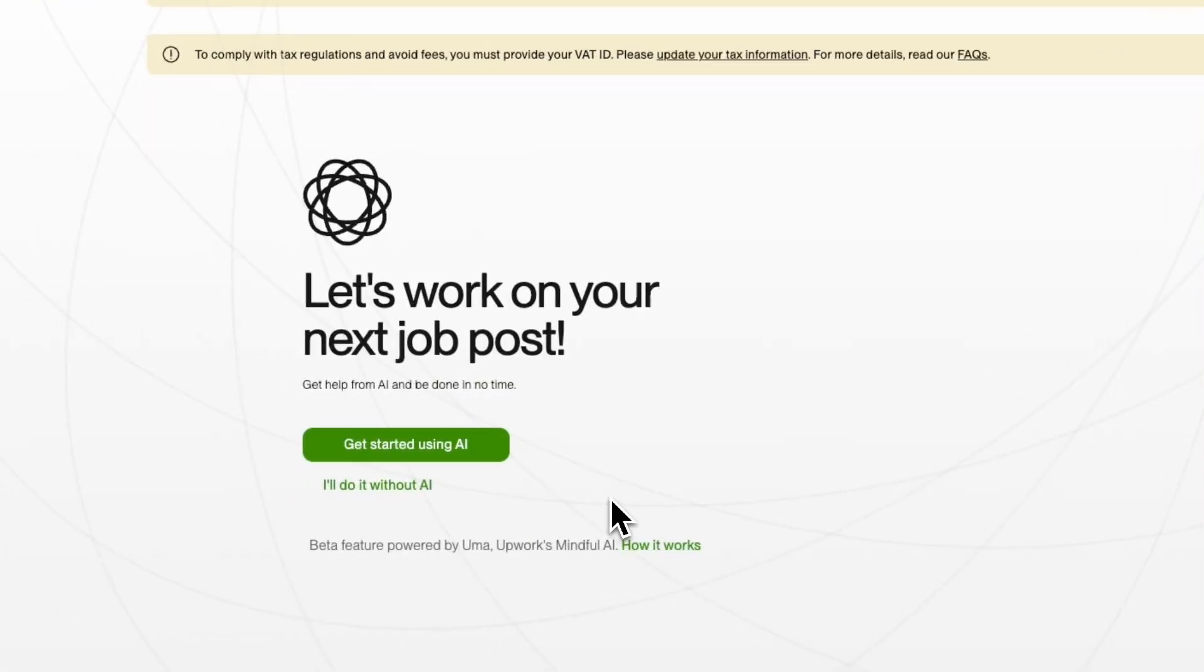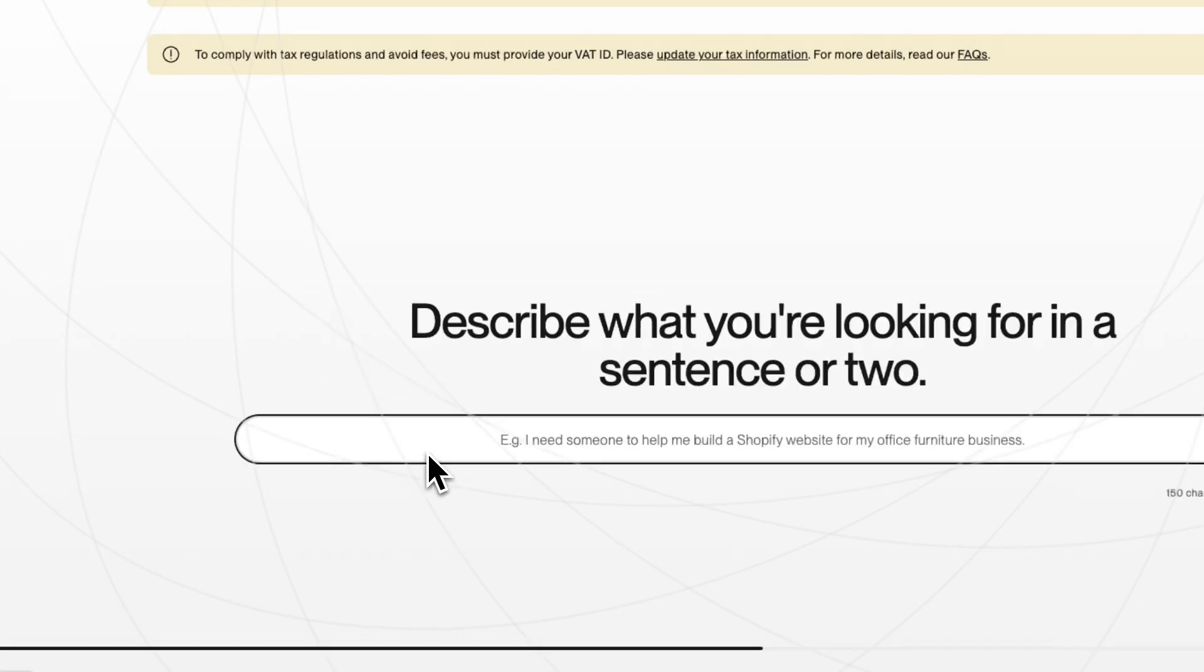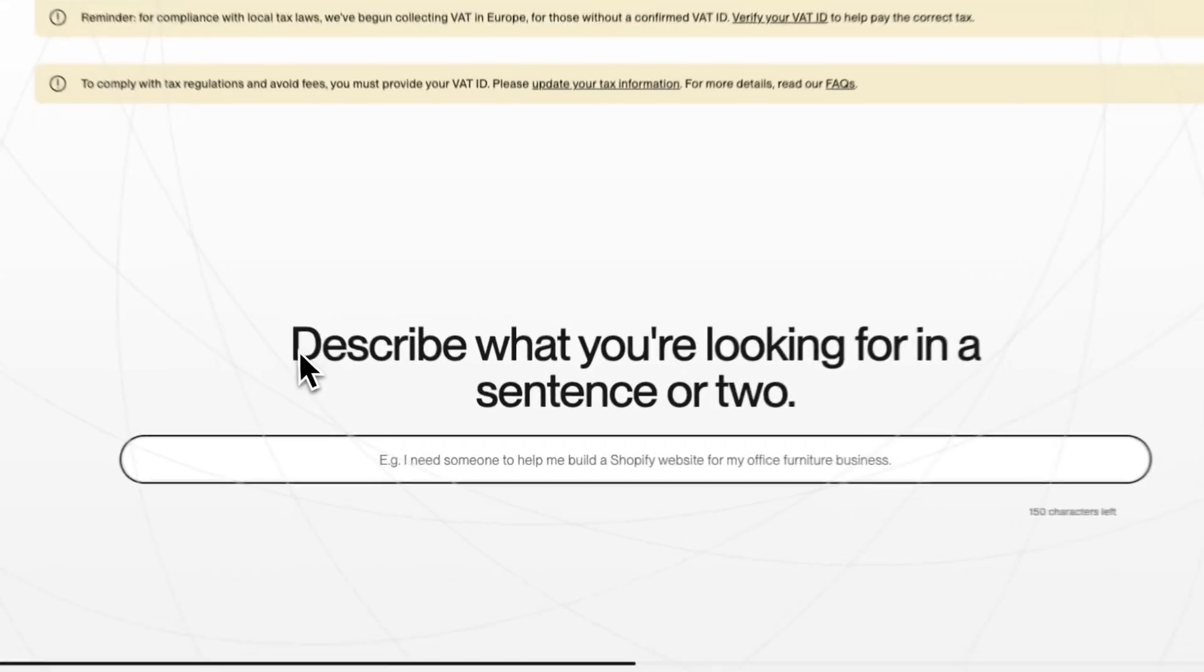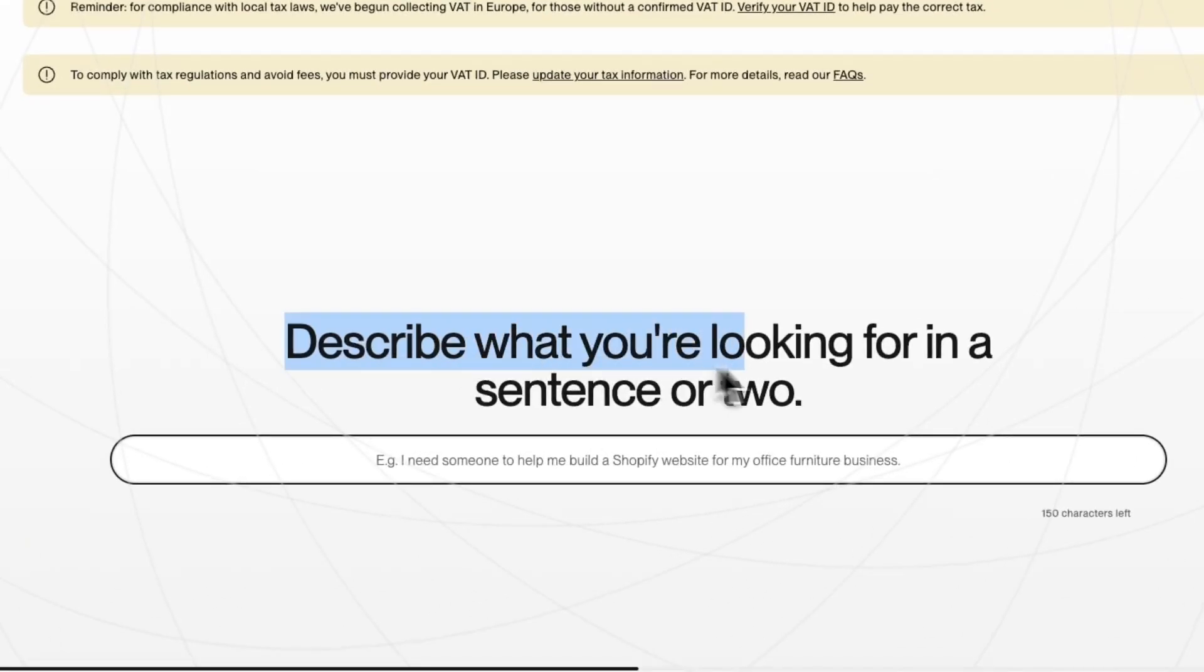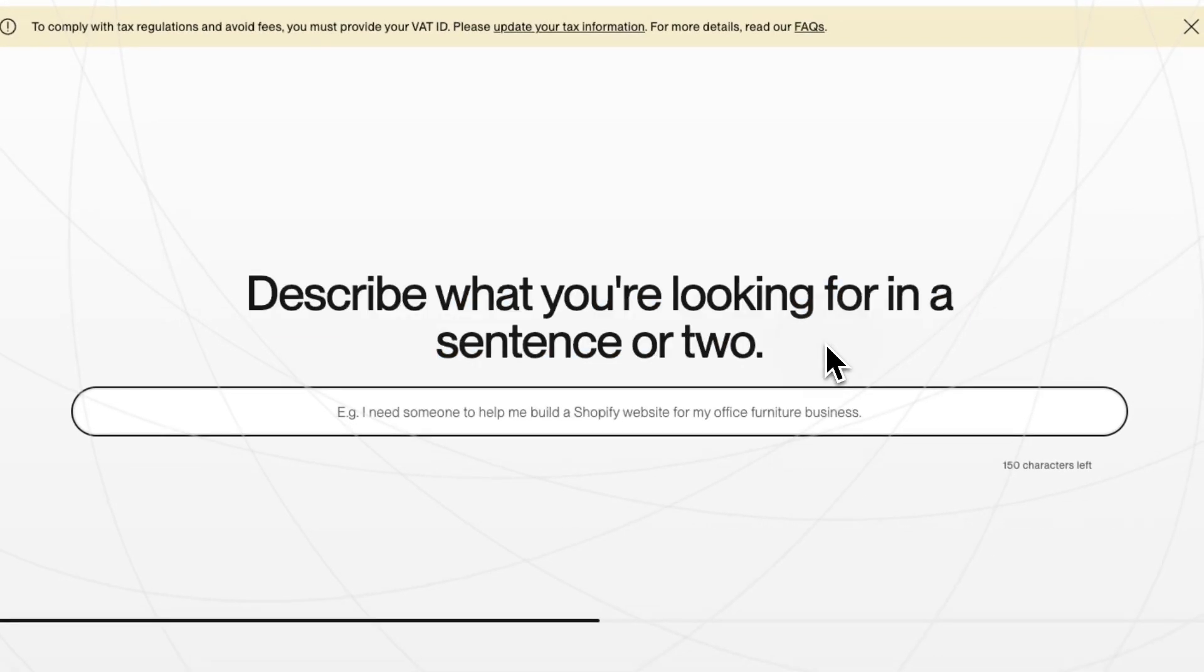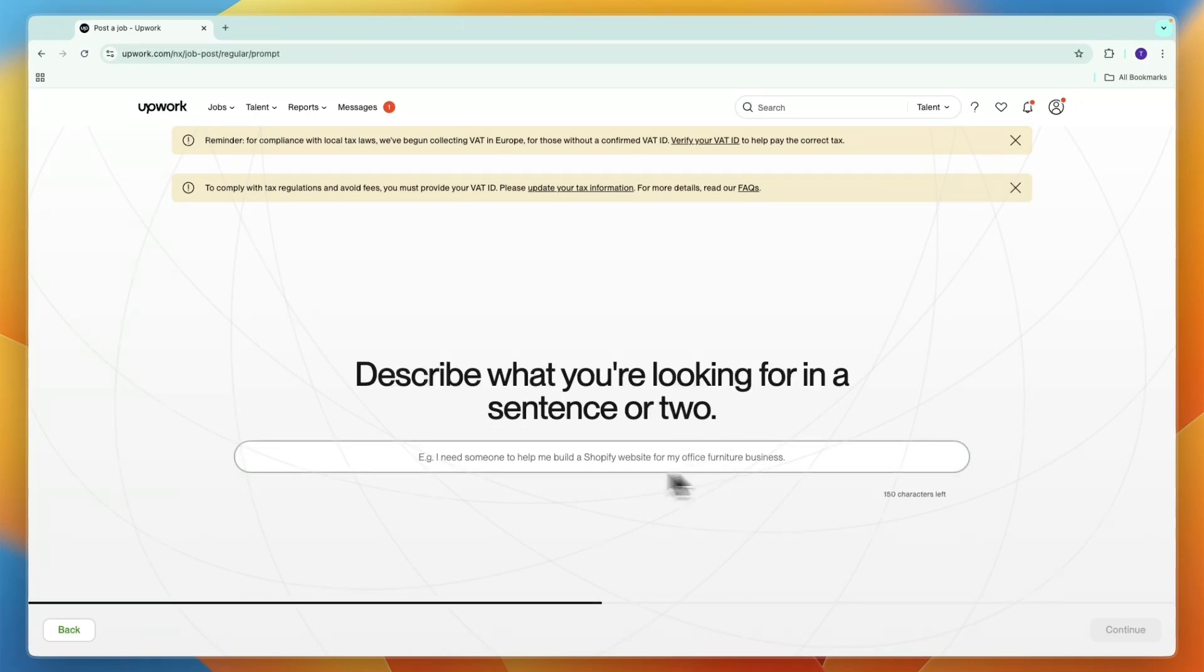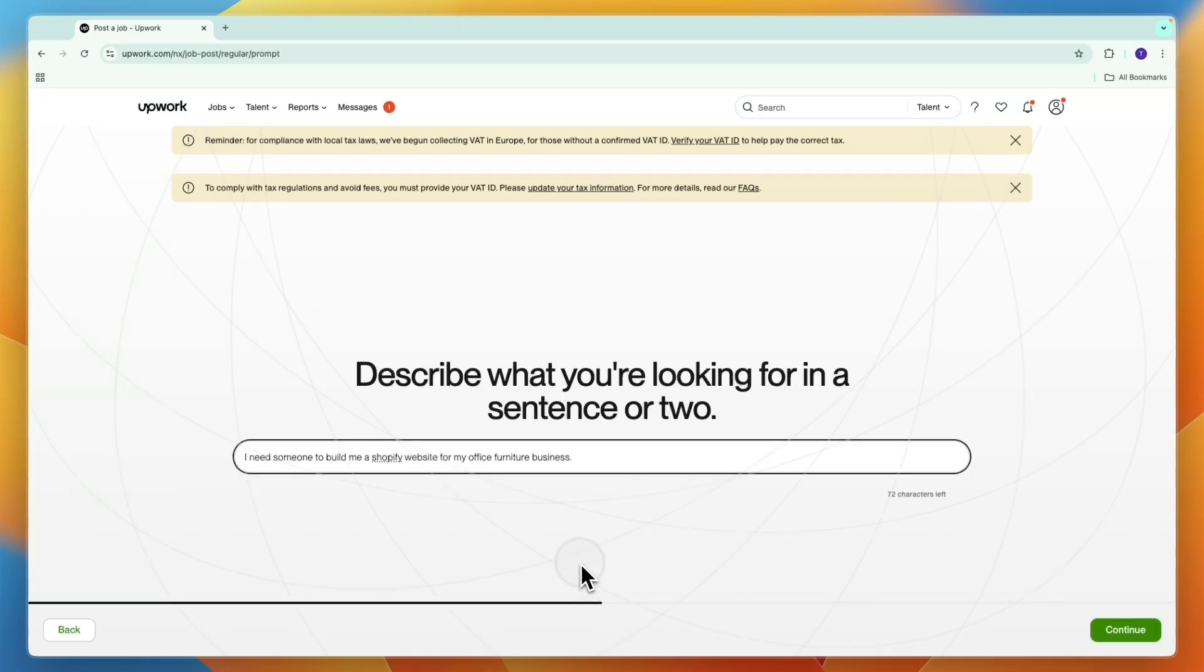Now here again you get the option to get help from AI. If you want to do that, just click get started using AI. I do recommend using that since that will save some time. First you need to describe what you are looking for in a sentence or two. For example, I need someone to help me build a Shopify website for my office furniture business.